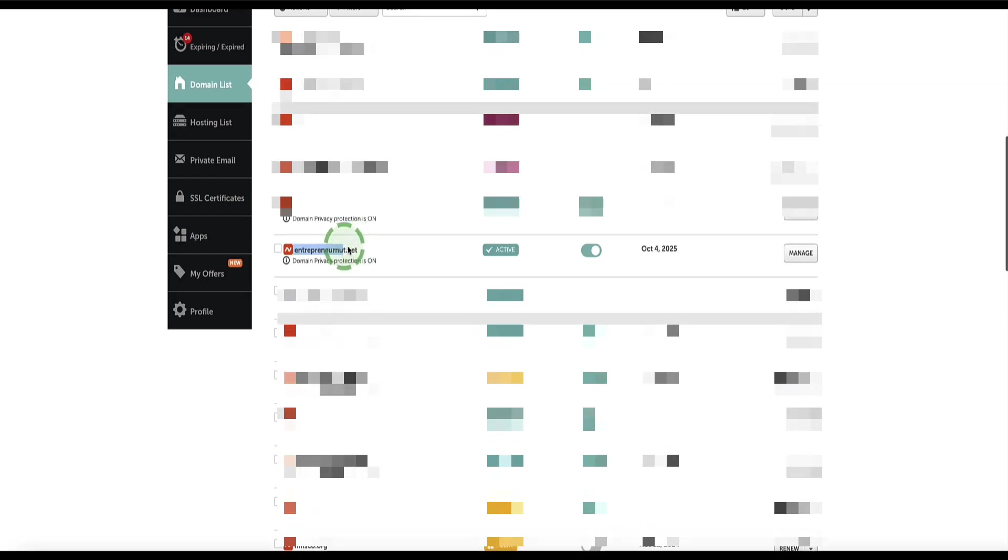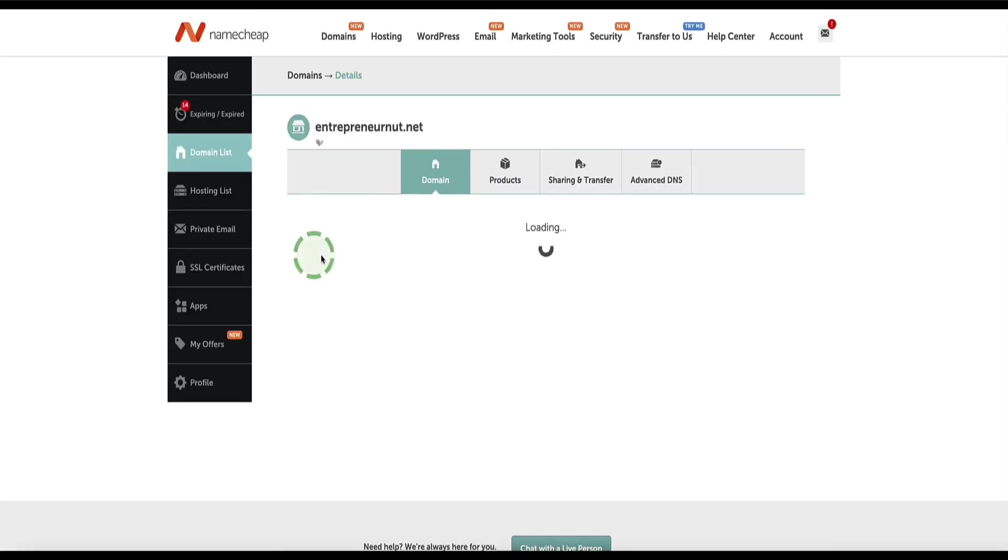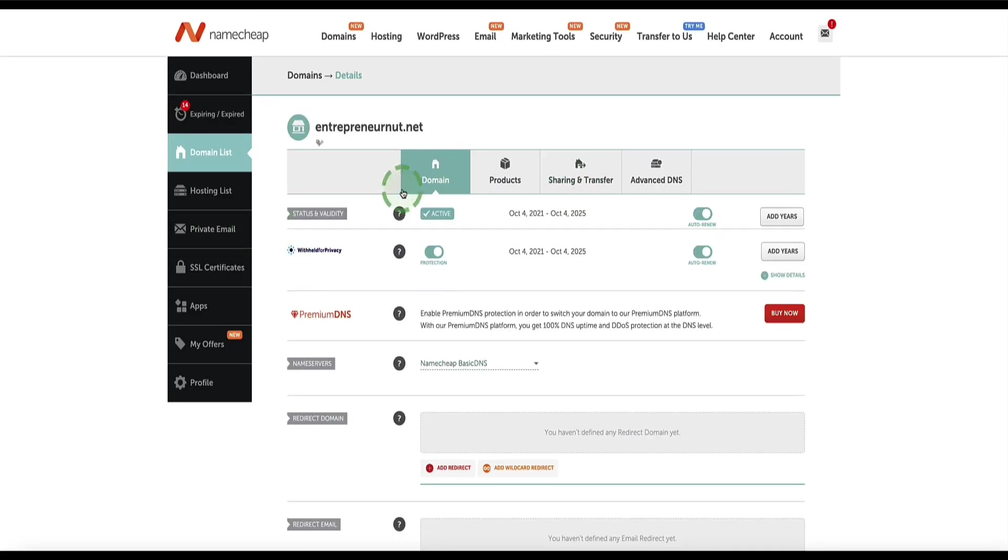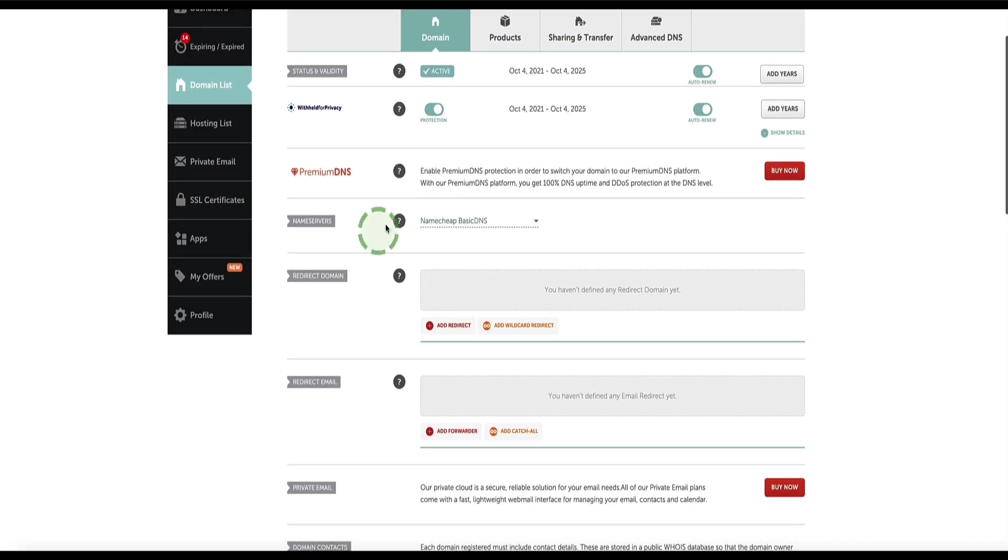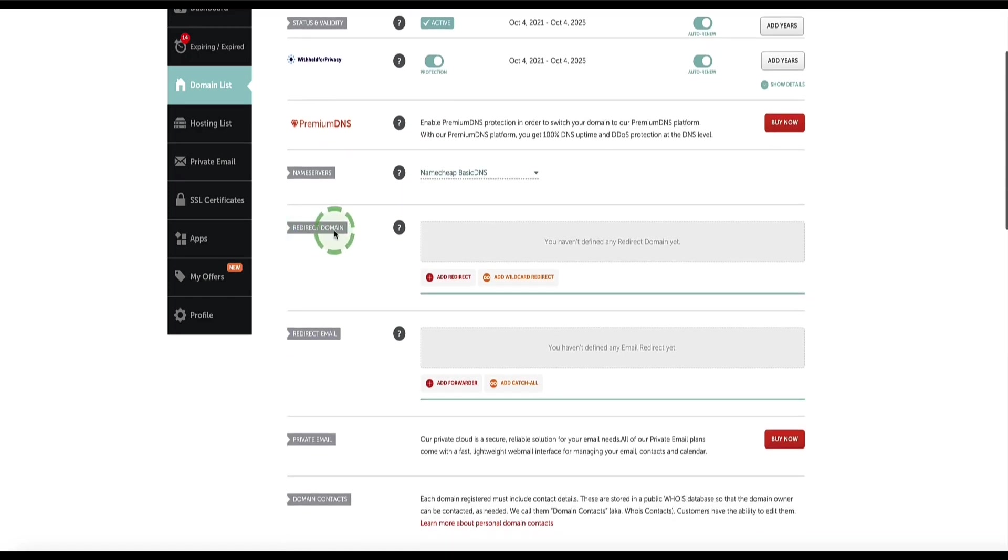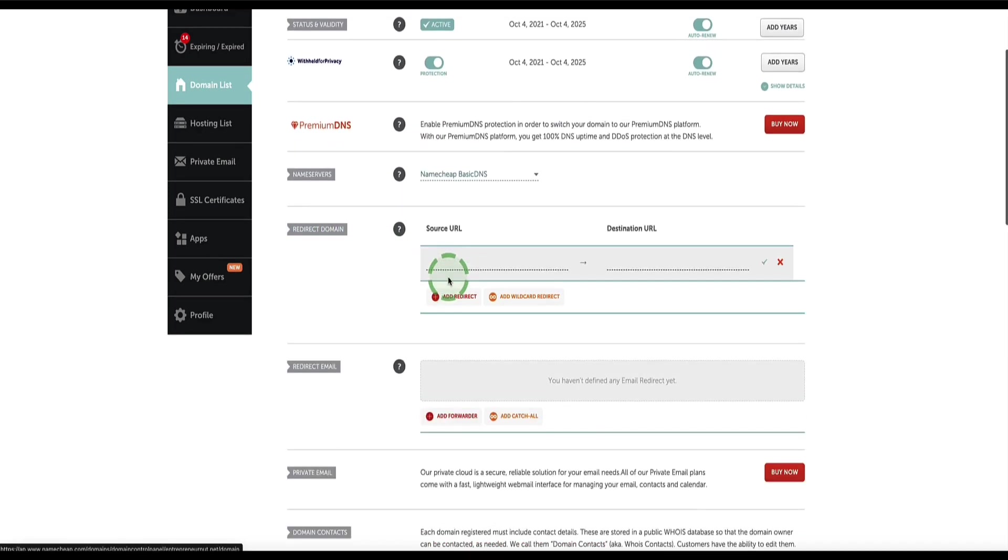So in Namecheap, you just select your domain on the right hand side, click manage. And then in this section, make sure you're under the domain tab here. We need to come down to this section here that says redirect domain. Now we need to click add redirect.